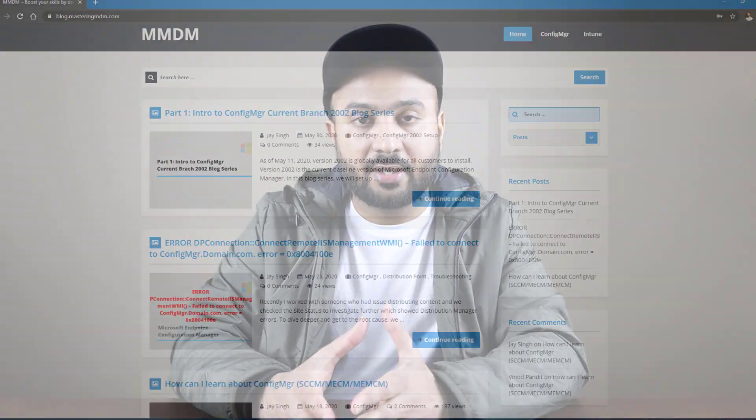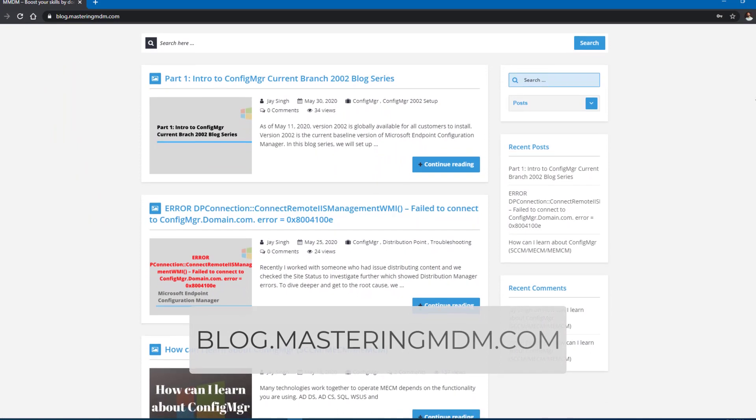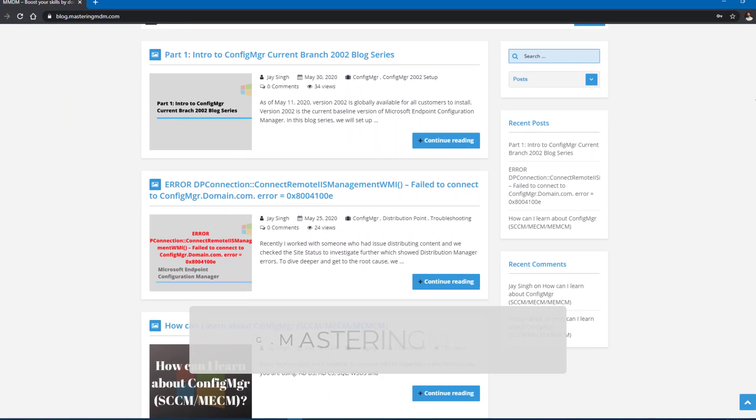Apart from that, I have also started a new blog, which is blog.masteringmdm.com. I will leave a link in the description below so that you can check it out. Once I record a video, for example on installation, it would be hard for me to update the video, so the blog will help if any update or change occurs. I will be writing a blog post for every video that I do on Configuration Manager Current Branch.